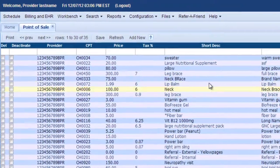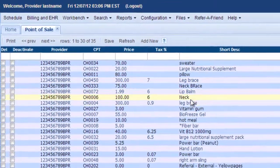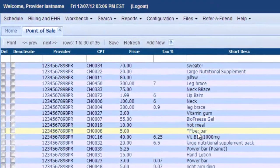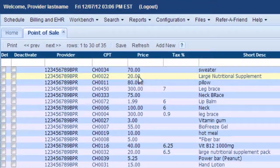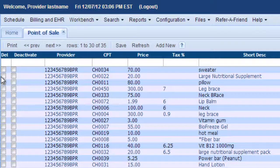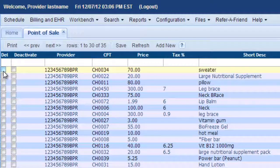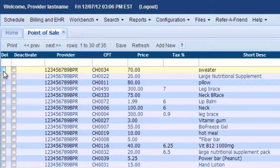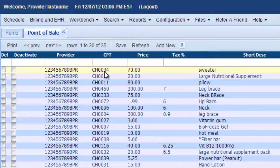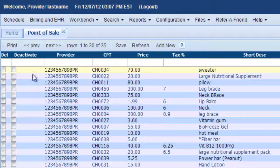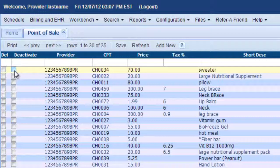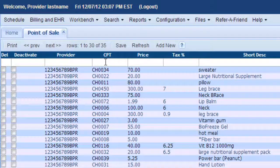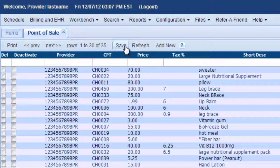And here are all of your point-of-sale products that you have currently. And from left to right, there is a checkbox here if you want to delete one. But we don't recommend that because that will make this CPT code available for use again. So we recommend you simply click deactivate if you want to deactivate a product, and then click the save button here.